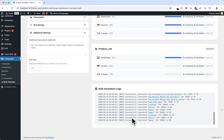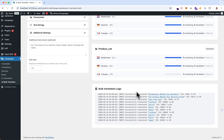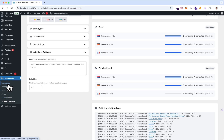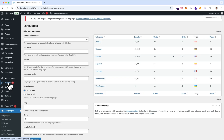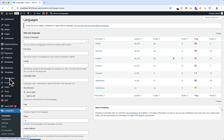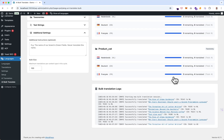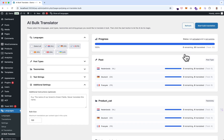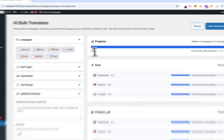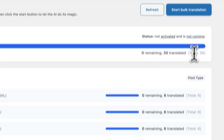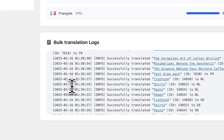You keep seeing the logs as the categories are being translated. You can also visit other screens while the translation is running and come back. And it's done — 100%, zero remaining, 30 translated, total of 30. Here's the log.